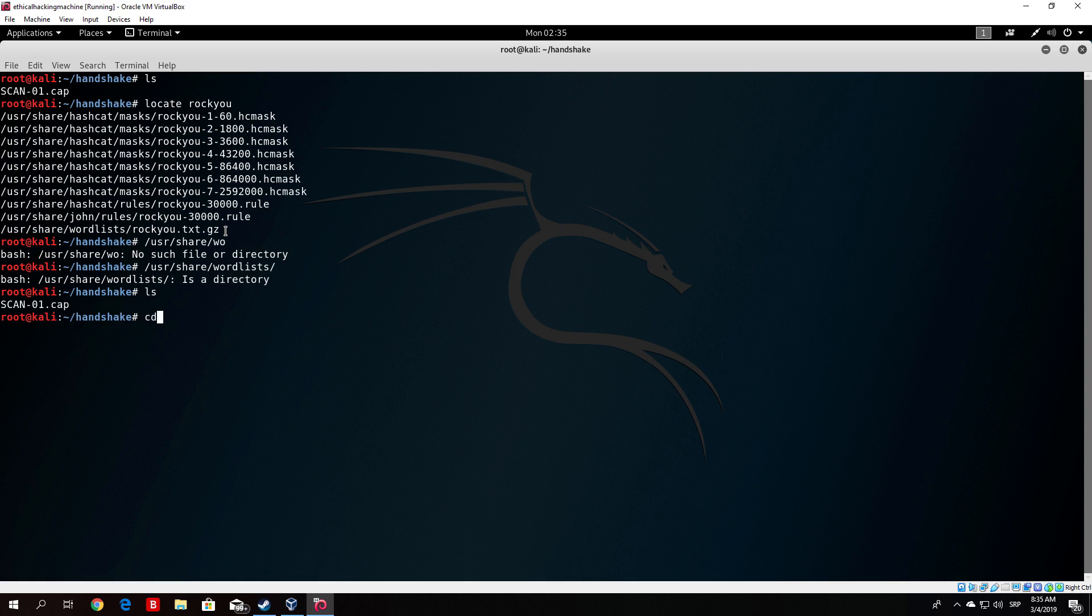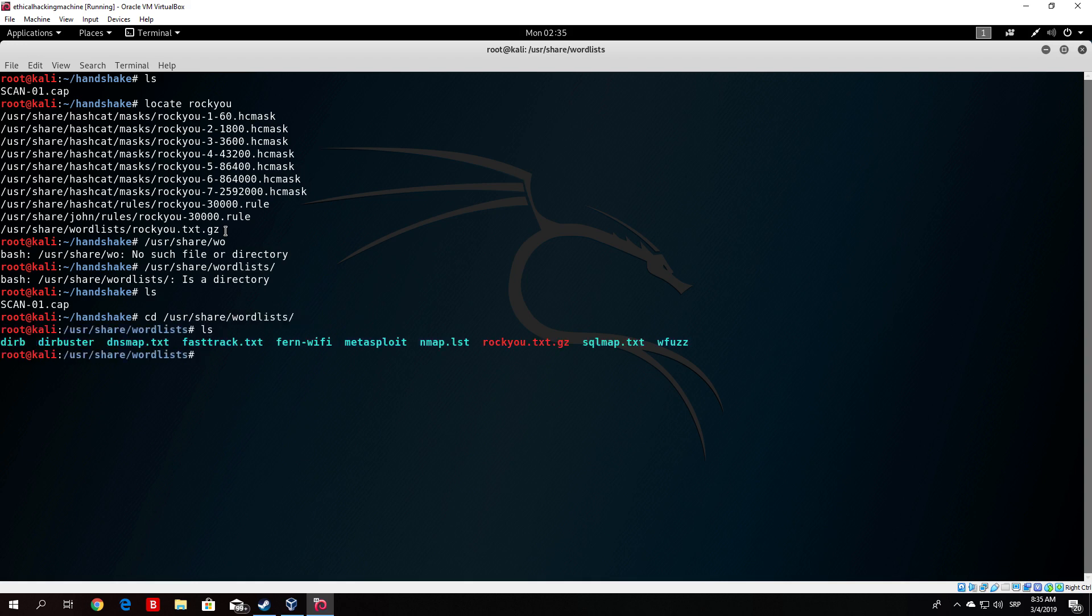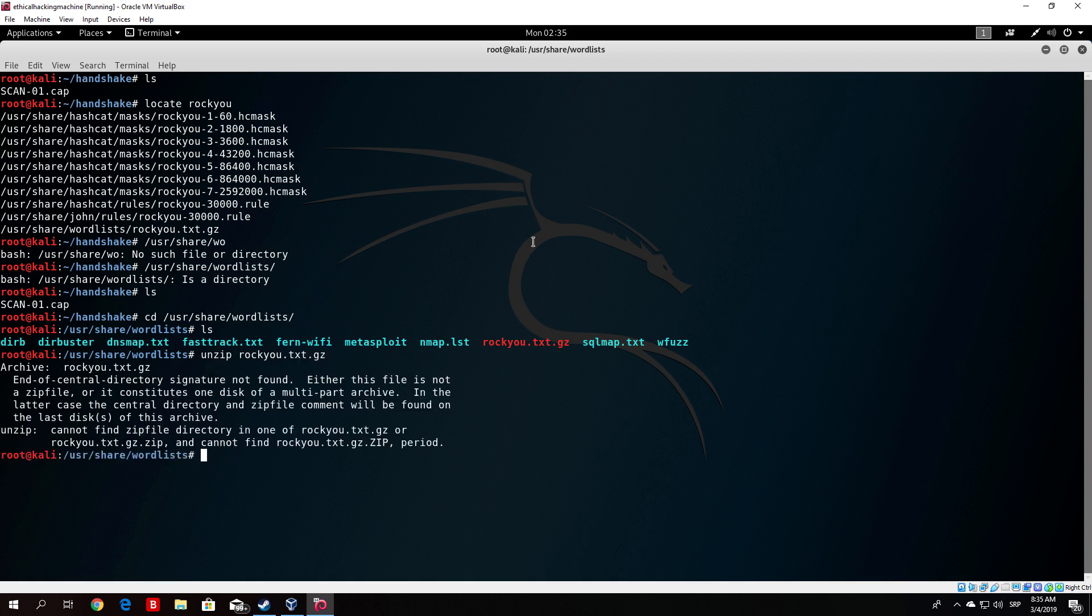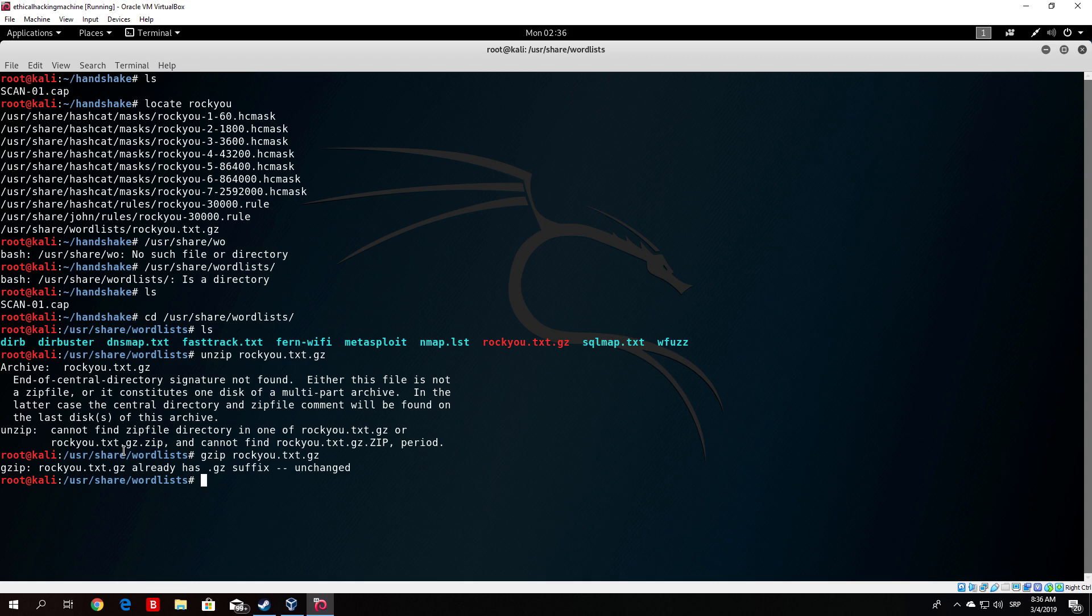It is in the user share word lists. So we go to the user share word lists. Word lists is a directory. So CD. Oh yeah I didn't specify the CD. So user share word lists. And if I ls right here you can see the rocku.txt.gz. Now this .gz means that this file is basically zipped so we need to unzip it. Now let me just remember how do we do that. If we try unzip rocku.txt.gz. Rocku.txt cannot find zip file. Let's just see how we can unzip this. Or something like that. Or gzip. I'm not really sure what is the actual command.